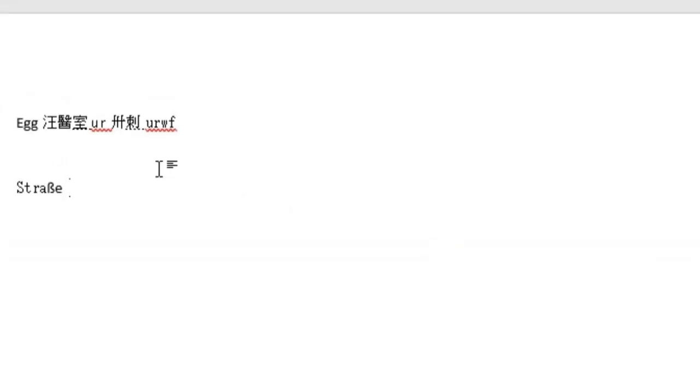So basically, that's all that I wanted to show you guys. It's very easy to add a new language on your keyboard. Hopefully you like this video, and please do not forget to subscribe to my channel. Wish you all the best. Thank you.